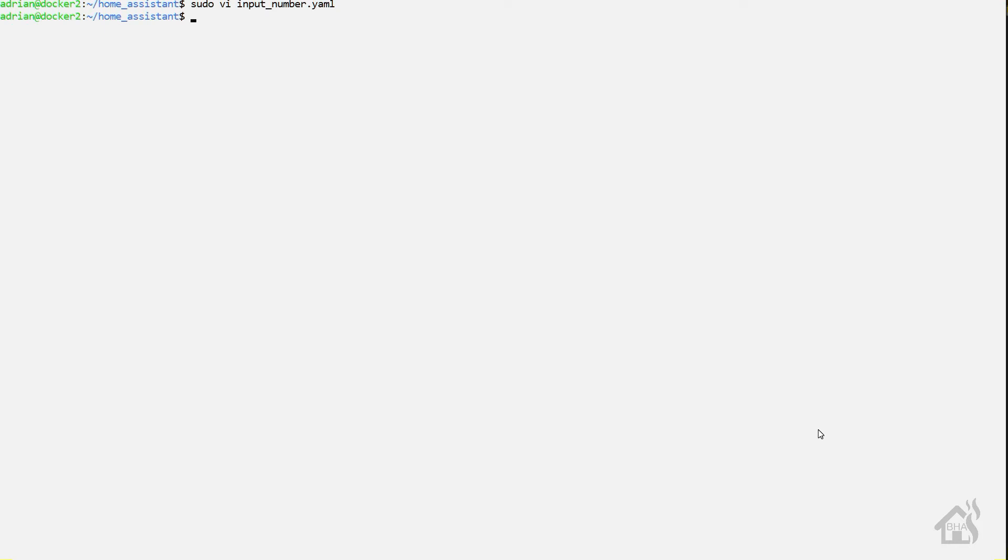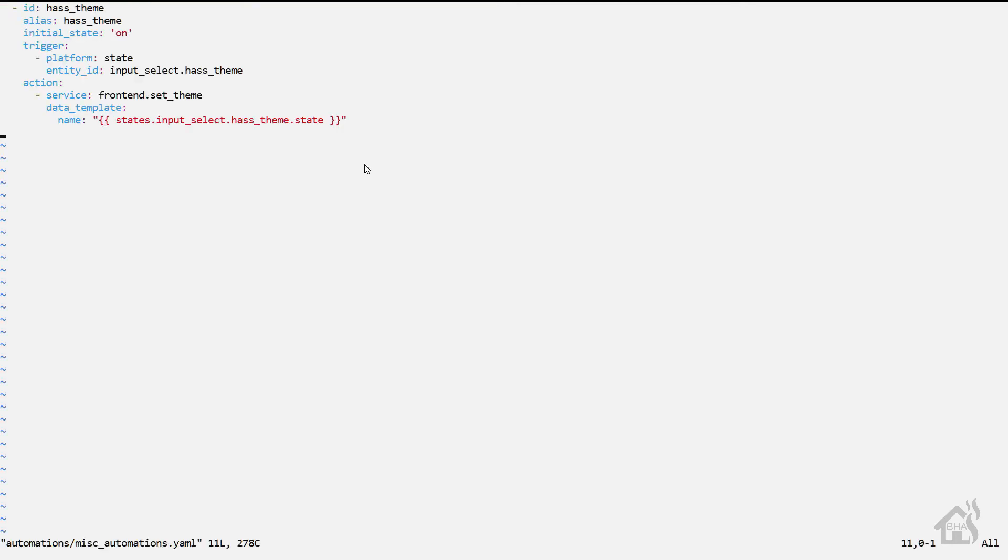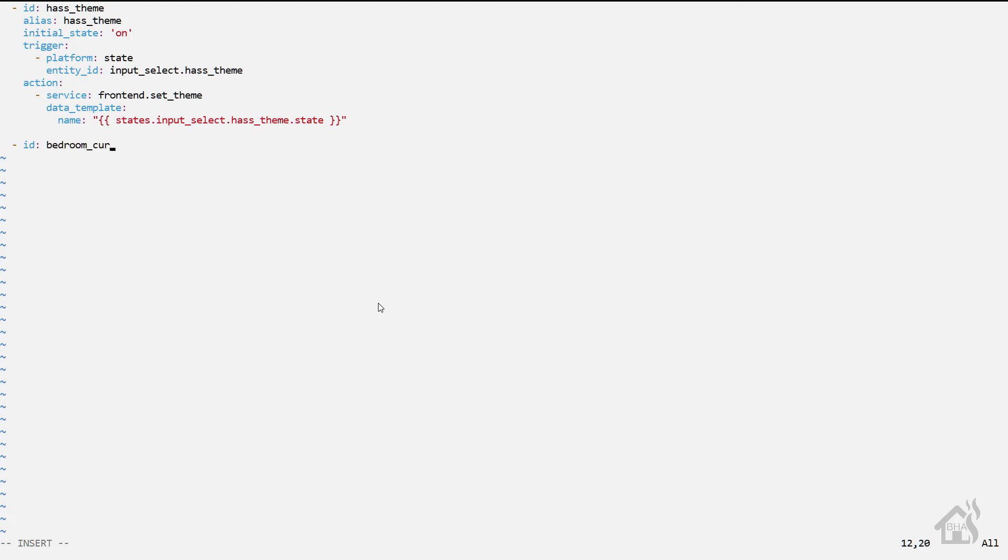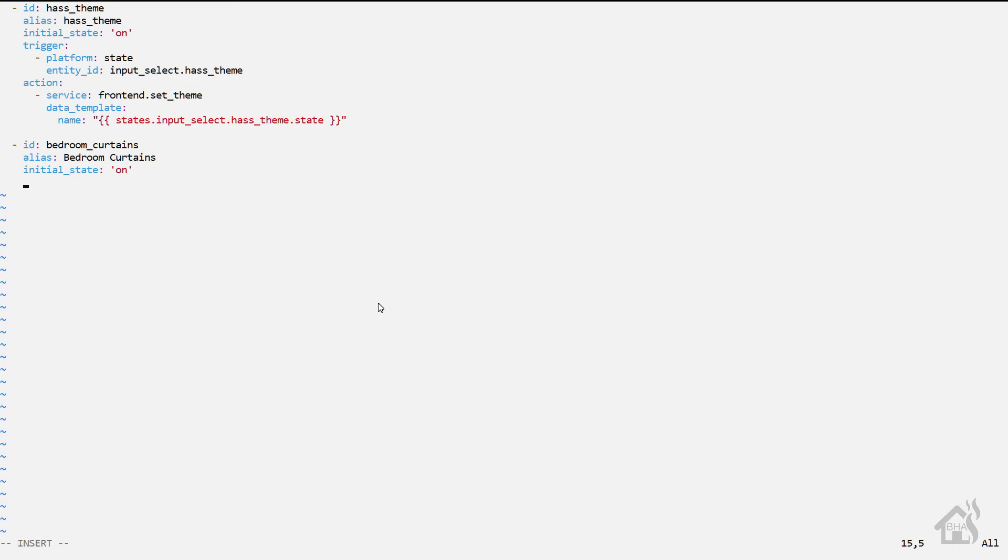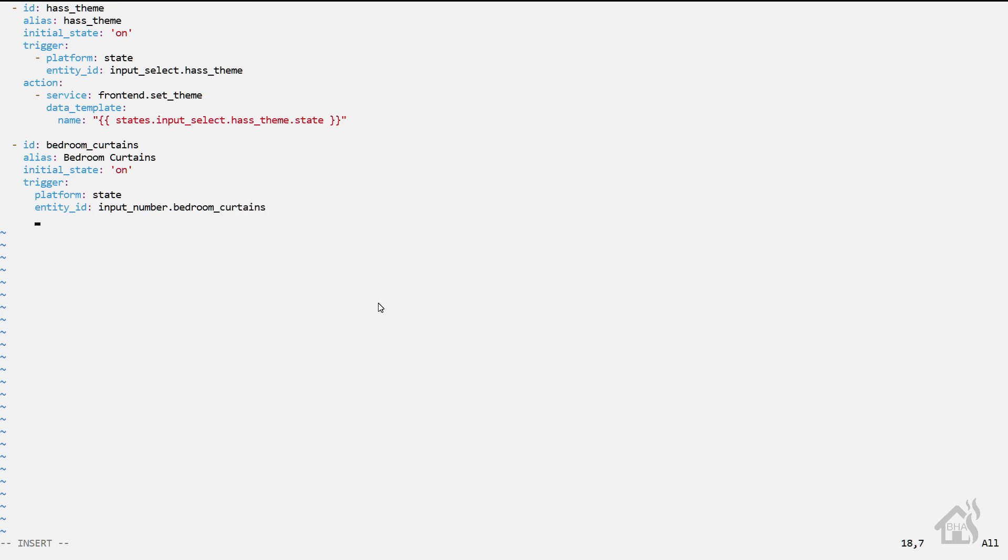All right, so in order to make the input number or slider work, we have to create an automation for that. So I'll open up my automations.yaml file here. For the ID, I'm just going to call it bedroom curtains, because that's what the automation is for. Alias again will be bedroom curtains. You can call yours whatever you want. The initial state will be on. For the trigger, the platform is going to be state. For the entity ID, it will be that input number, so input_number.bedroom_curtains. For the action, the service is going to be mqtt.publish.